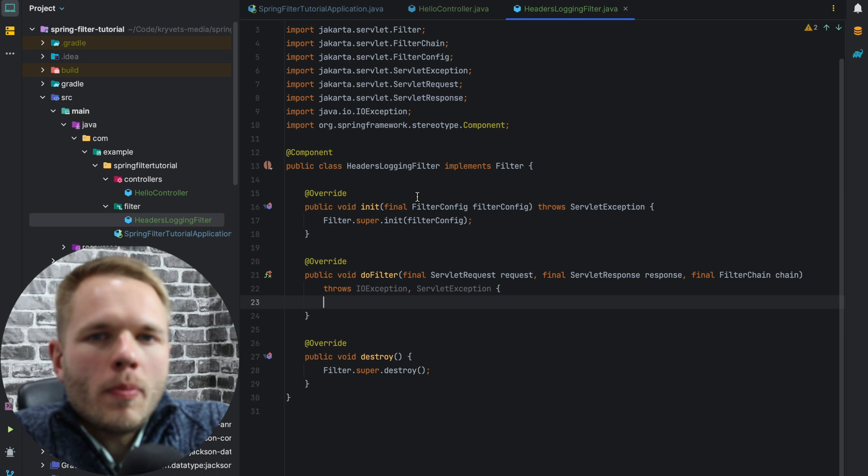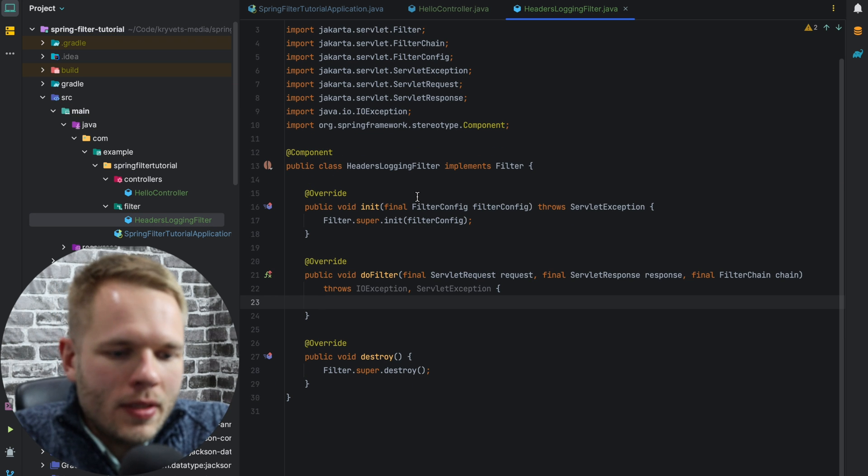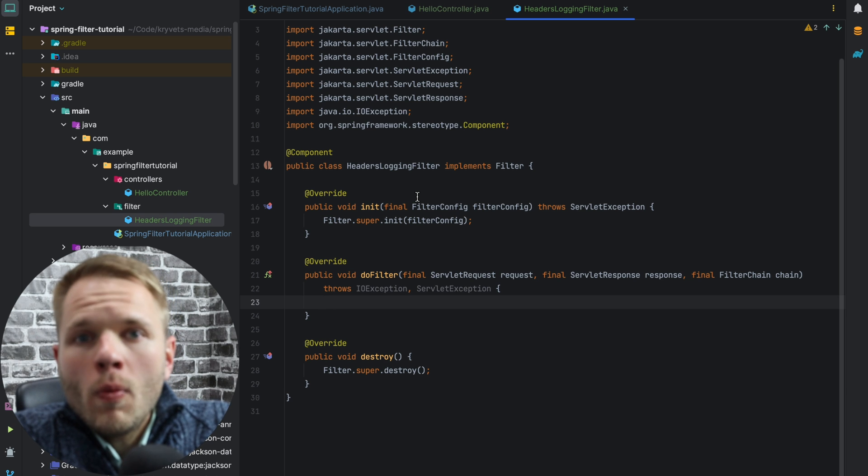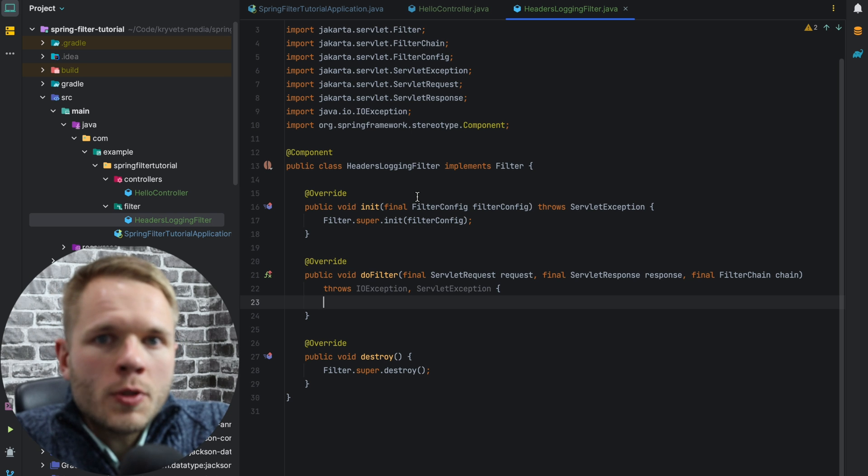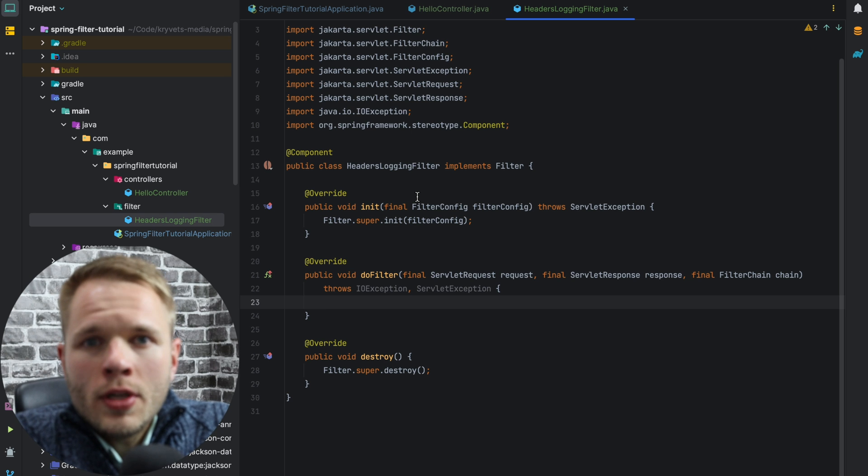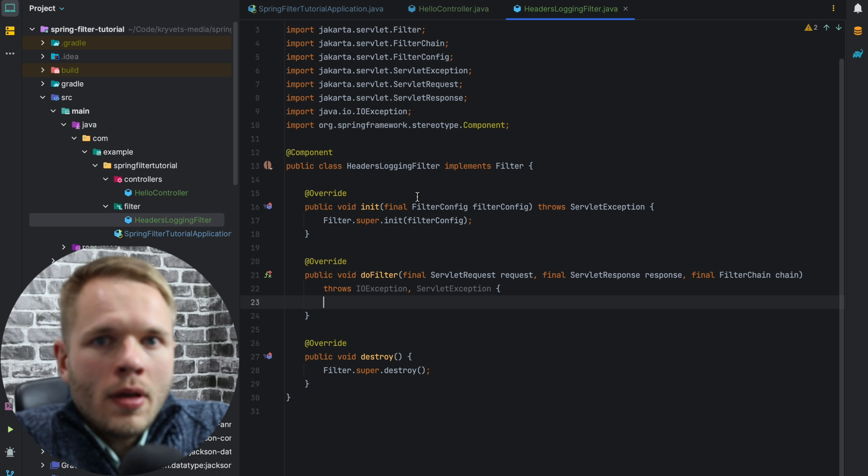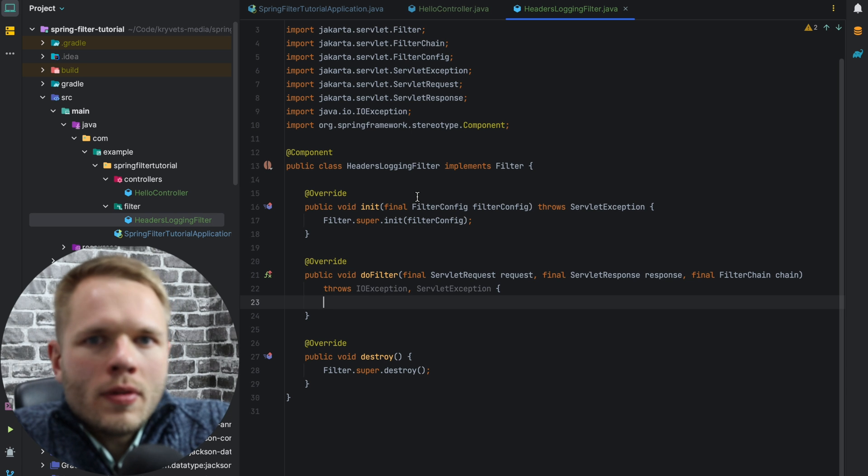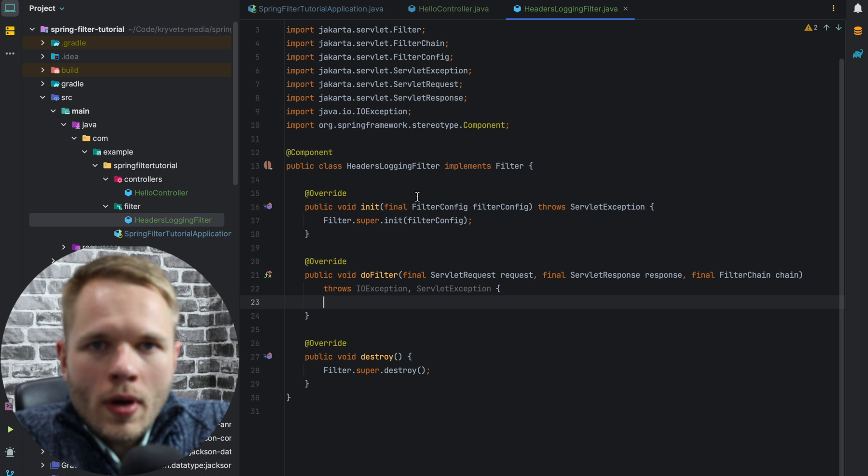So the first two methods I want to talk about are init and destroy. Init is called when the web container puts the filter in service, and correspondingly destroy is called when the web container takes this filter out of service. Those are not that frequently used, so just be aware of those.